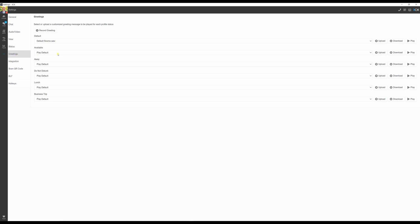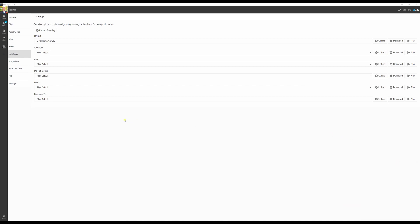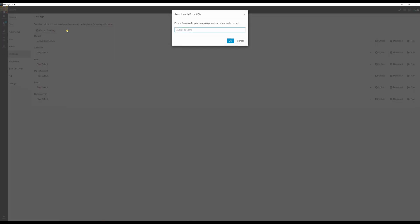It will play through your default device on the dialog. Alternatively, download and play the WAV file. The example greeting plays: 'Hello, you've reached Scott Morrison. Please leave me a message and I'll get back to you as soon as possible.' To add a new greeting, click Record Greeting, then name and save.